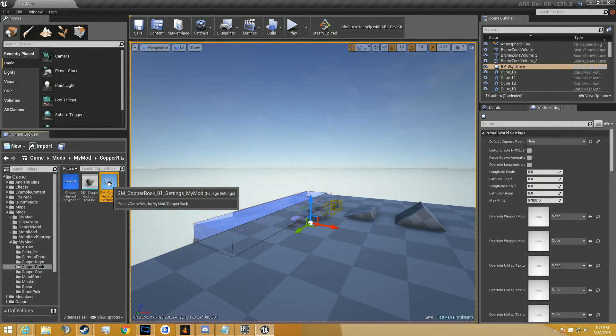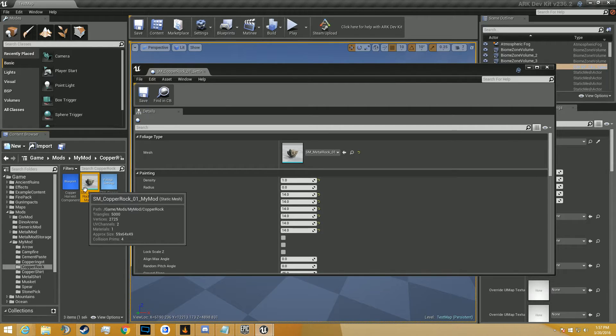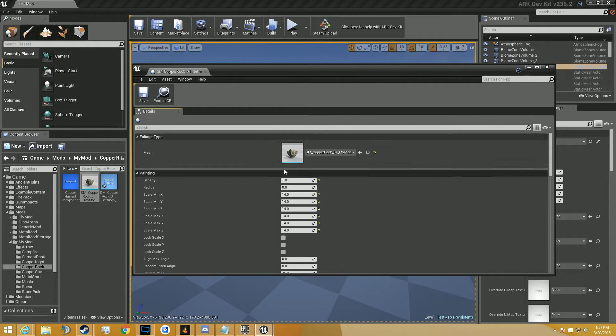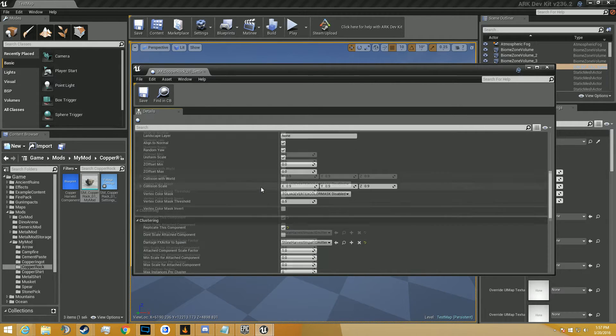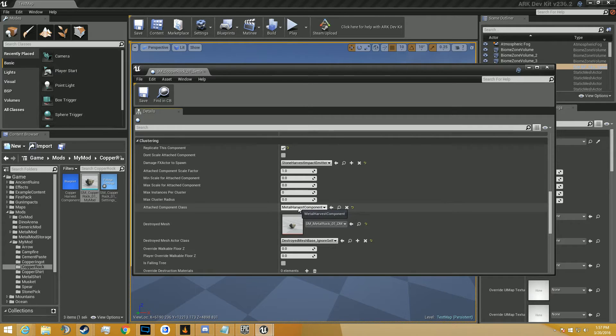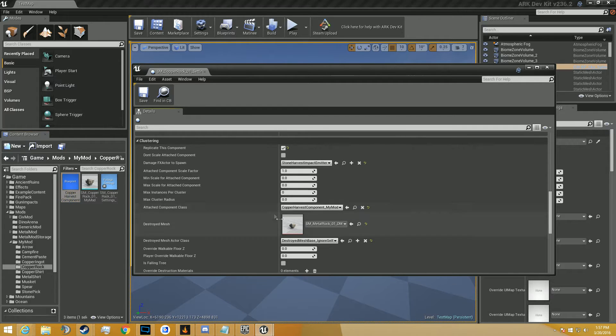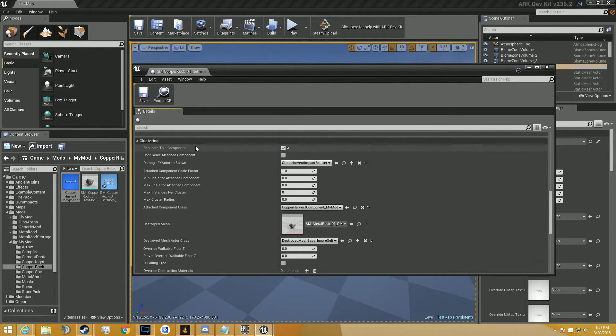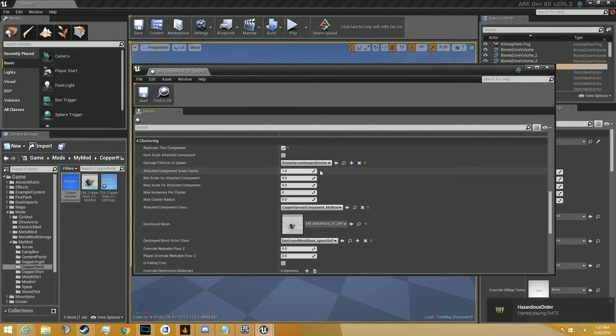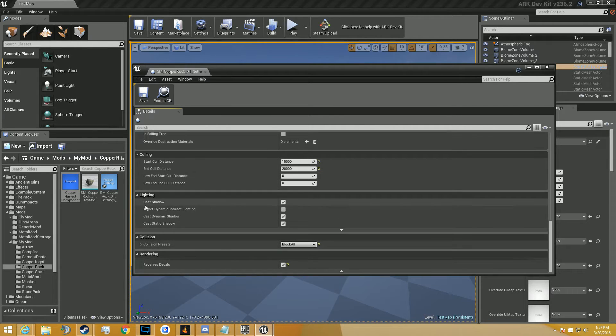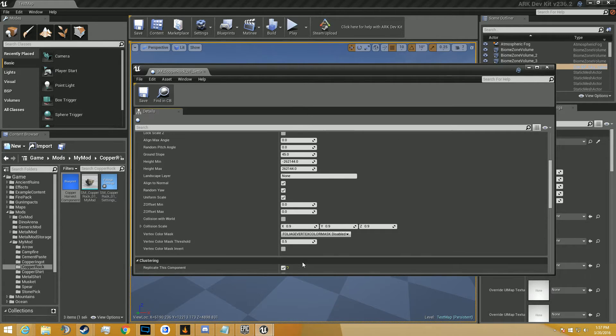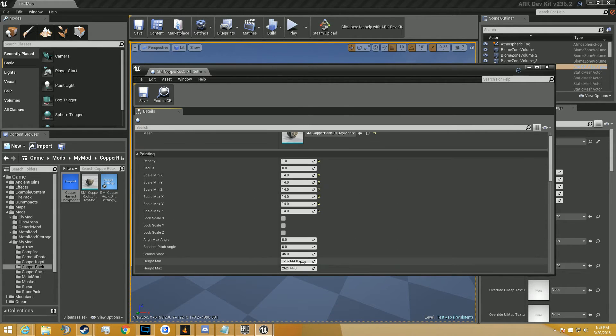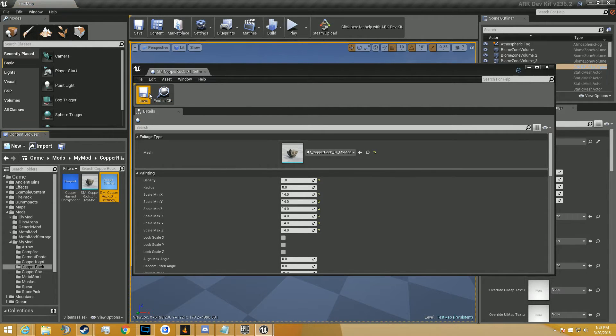I'm going to go into our copper rock settings. It's currently referencing the old static mesh. So we're going to reference that one. Now you can see right here, this is where the attached component class is. So we're going to reference it to our copper harvest component rather than the metal harvest component. There's stone harvest impact emitter. That doesn't mean anything except for it shows the little particles when you hit it. That should be good here. Collision presets block all. It receives decal, which means when you hit it, it'll register as a hit.